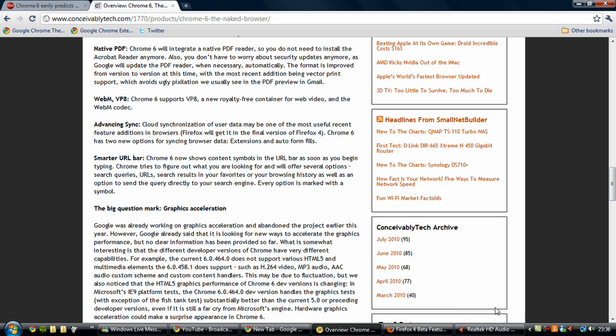And you won't have to worry about the security updates anymore as it says here as well. Because you often get, I often get on my computer, it says Acrobat needs to be updated or something along those lines. And this will not be the case with Chrome 6 because there's a PDF reader built in so you don't need to install those extra functions.